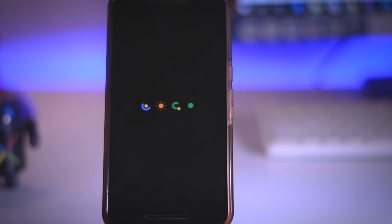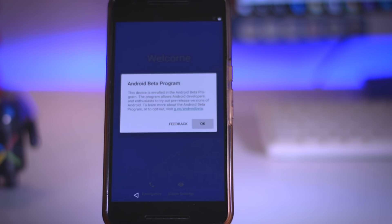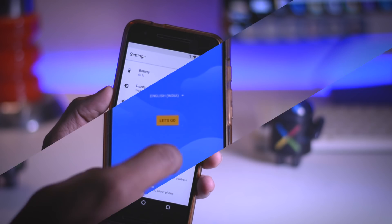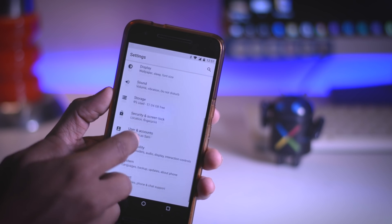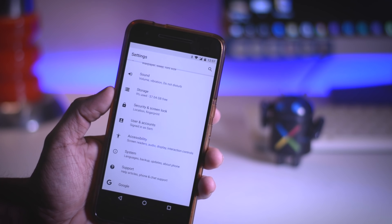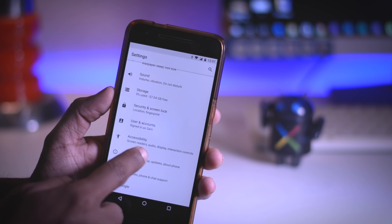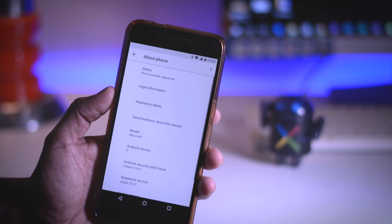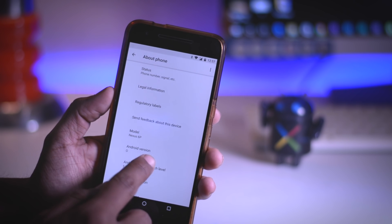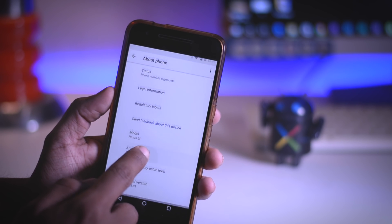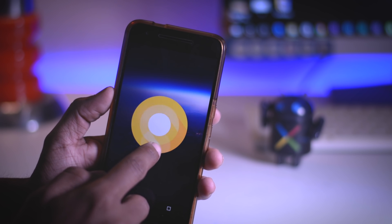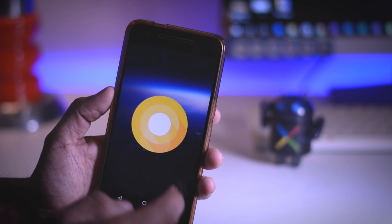Now once the boot is finished set up your device and now you have successfully installed the latest Android O on your Pixel or Nexus devices. So let's quickly head over to the setting menu which has been redesigned and find the about section. Now as you can see it is saying Android O which means now you have the latest version of Android which brings lots of new features and changes to the table.